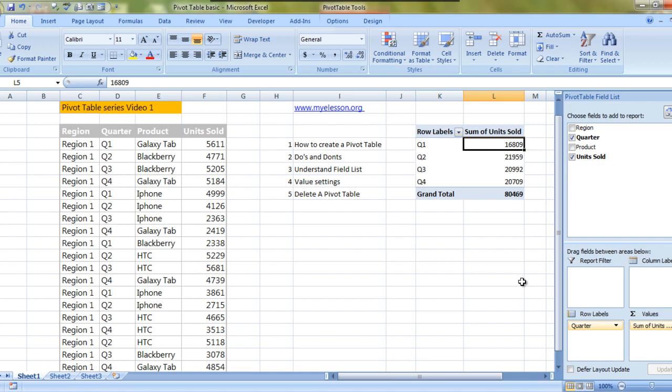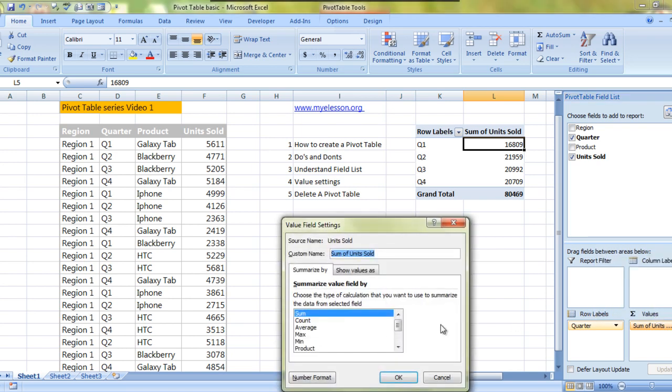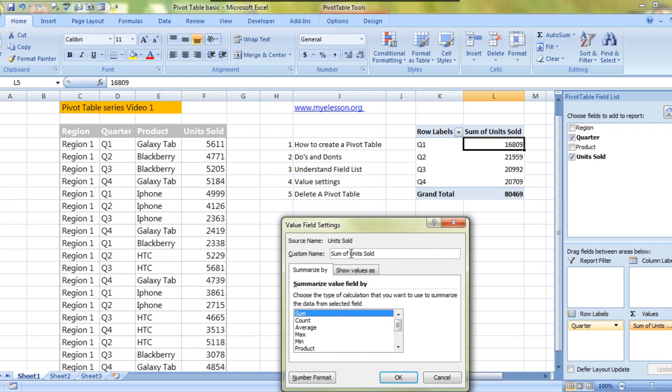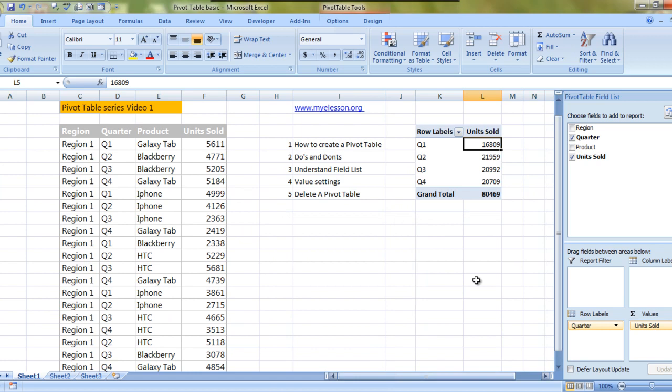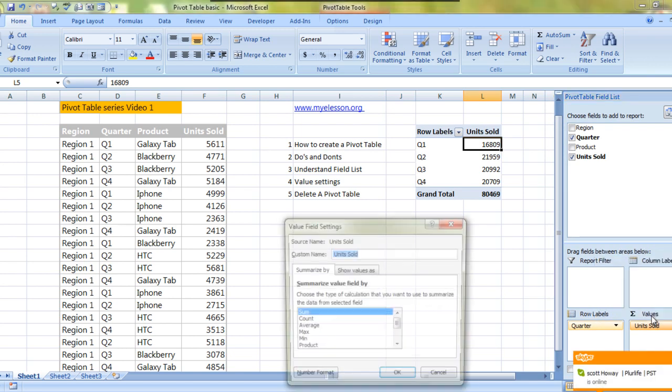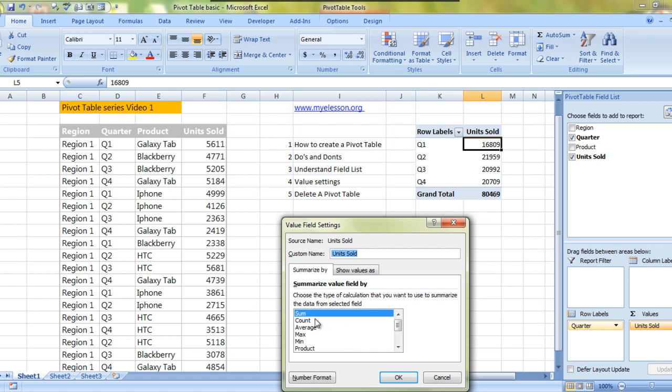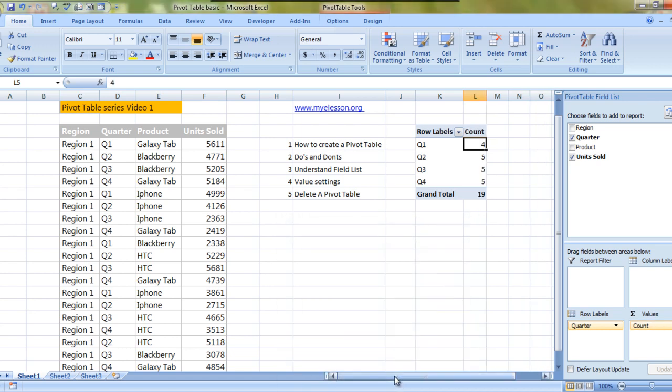We can actually ask it to do a lot of things. Like we go to value field settings and this dialog box opens up, wherein you can actually first of all rename this thing. Like it is saying sum of units sold, I can simply have it units sold. Then currently it is showing us the sum.